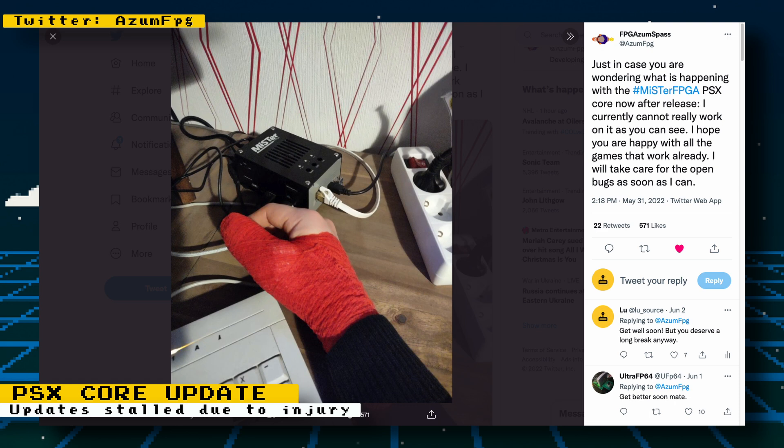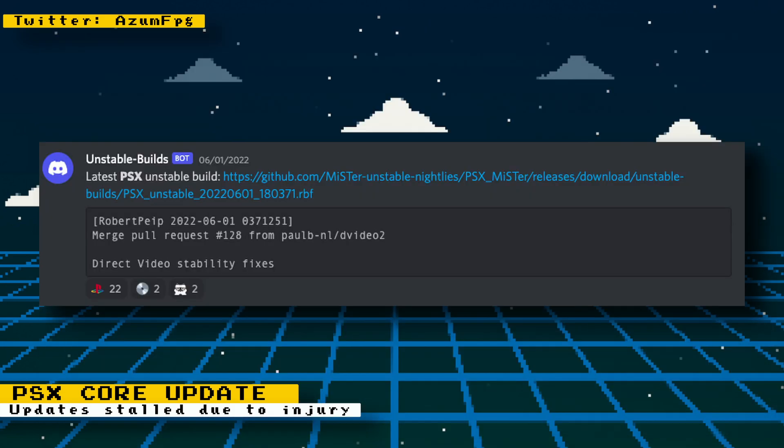But thanks to the nature of open source, other developers are still contributing to the PlayStation core. You can see here that Paul BNL made some direct video fixes to the core, and an unstable build is available for download in the MiSTer FPGA discord.